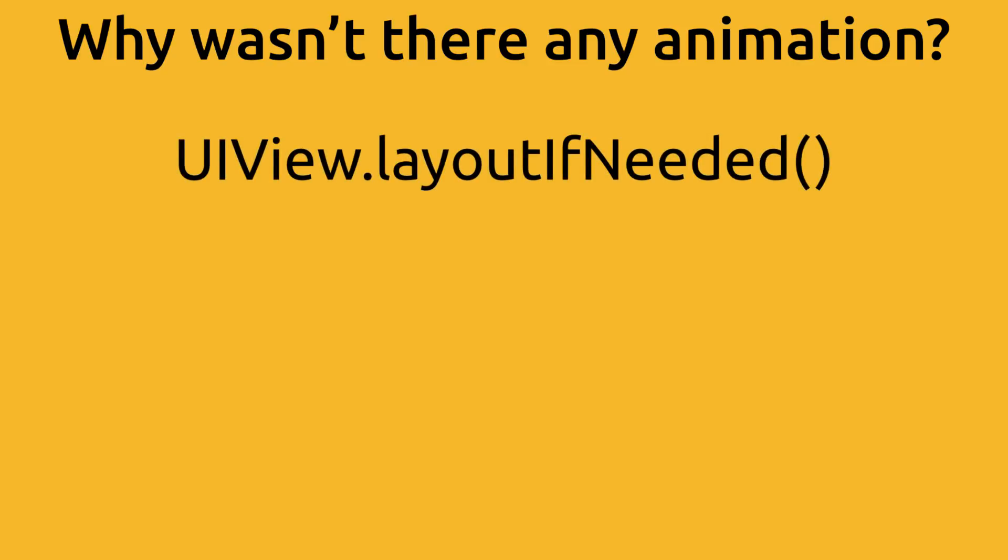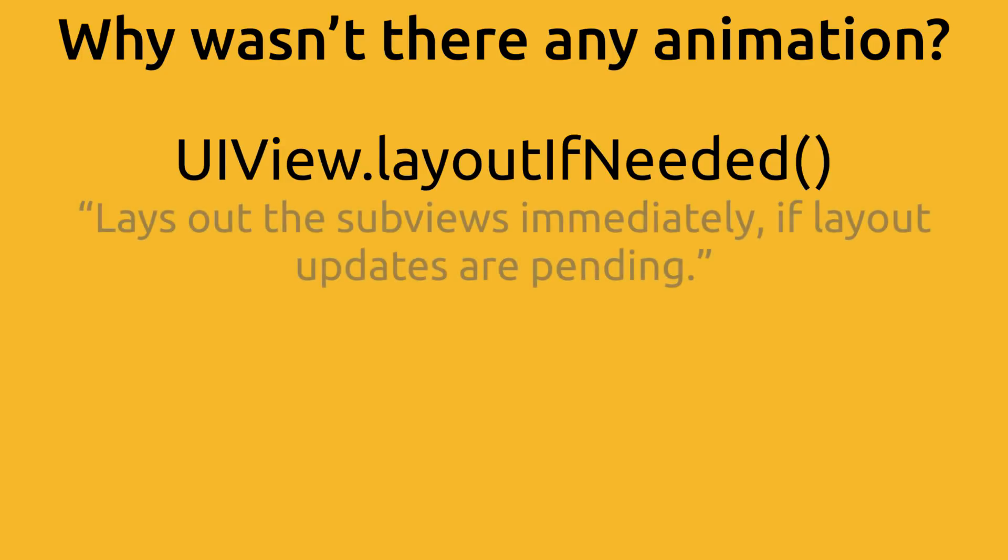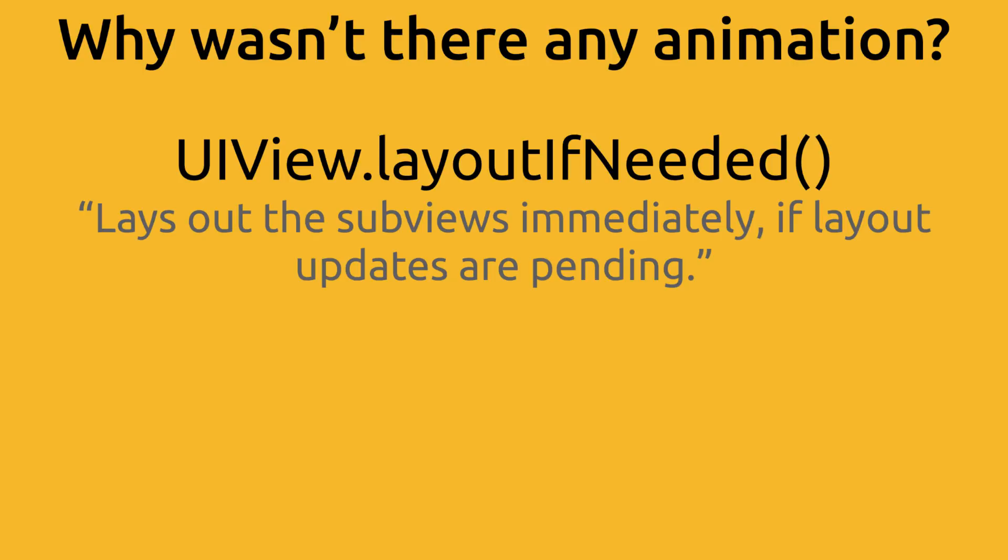The layout if needed is on every view. And when you call this function, it lays out the sub views immediately if layout updates are pending. So, if you call this on the root view, it's going to check to see if any of the sub views or any of the views inside of that root view need to be updated.